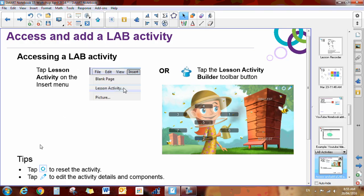Just before we get started, just a couple of tips. You can tap this little button right here, the little squiggly arrow, to reset your activity. And this little pen means that you can edit your activity.